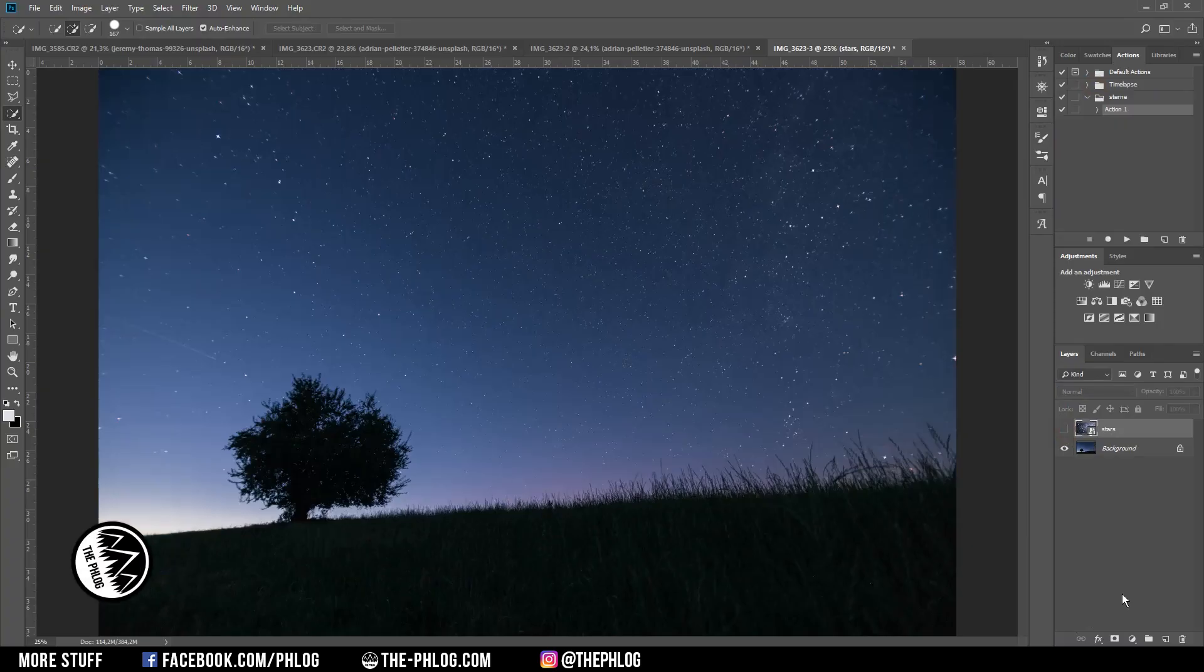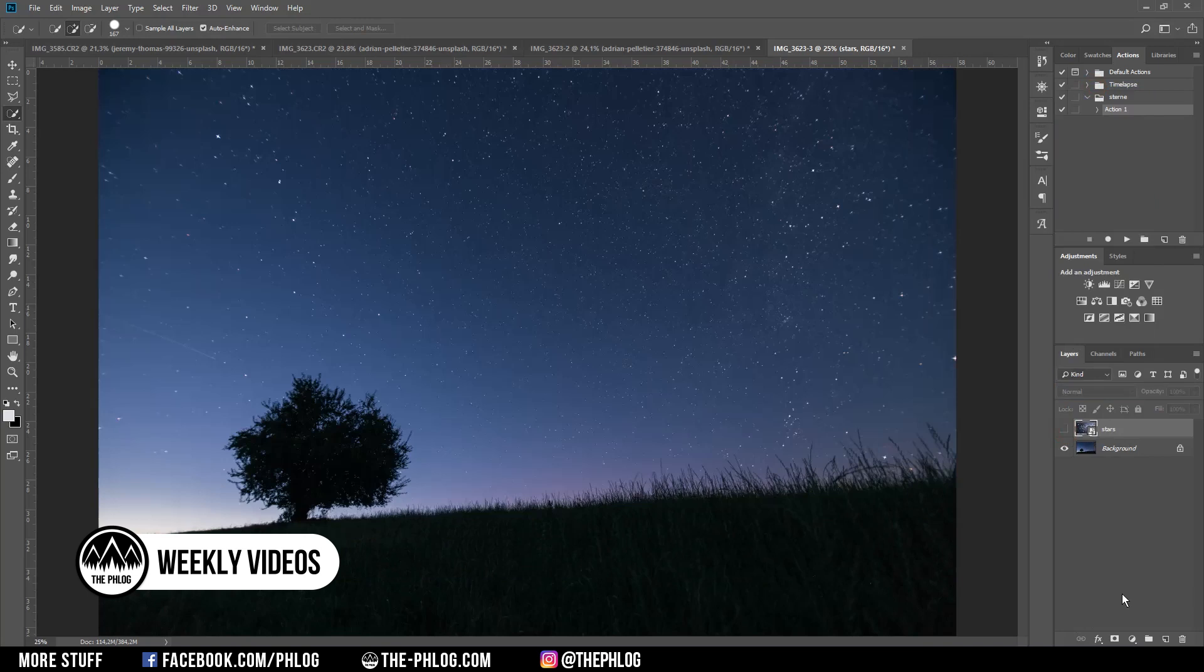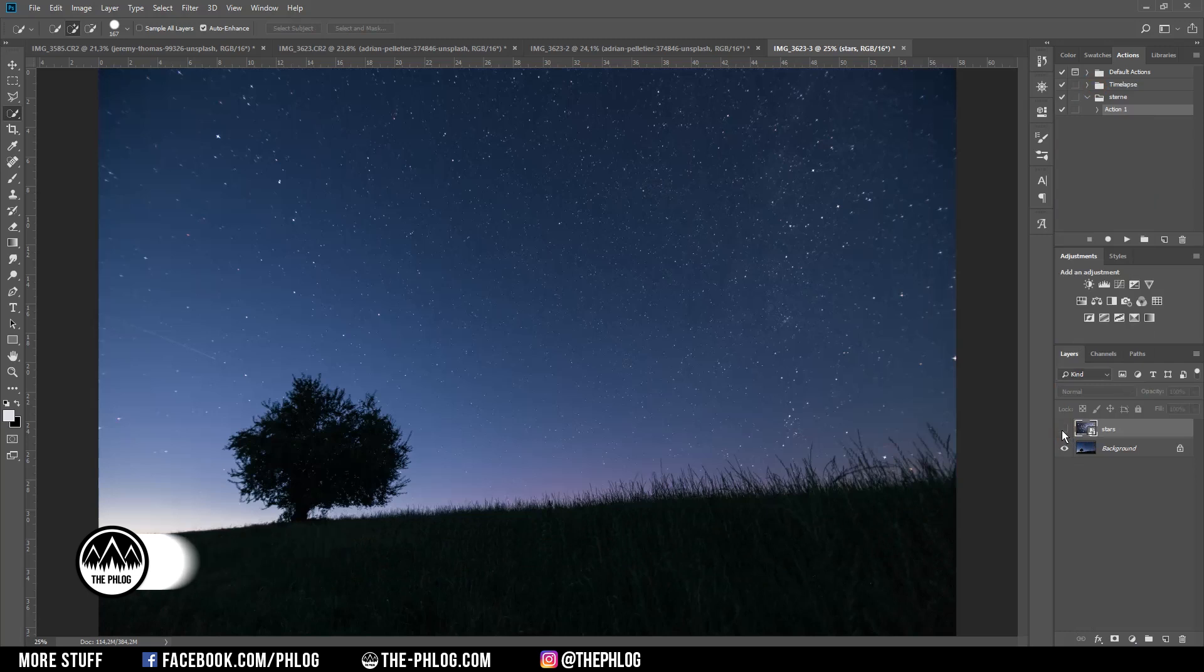Hello and welcome to a new Photoshop tutorial. In this video I want to show you how you can replace the night sky of your images and therefore there is going to be a lot of selecting involved.